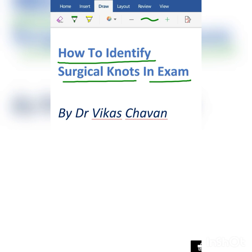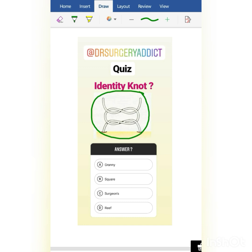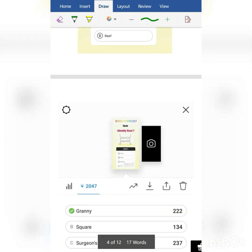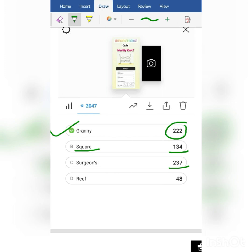Yesterday I asked you one question to identify a knot. The options were granny knot, square knot, surgeon's knot, and reef knot. You will be very surprised to hear the answers: 222 gave the correct answer which is granny knot, 134 people gave square knot, 237 answered surgeon's knot, and 48 gave reef knot.